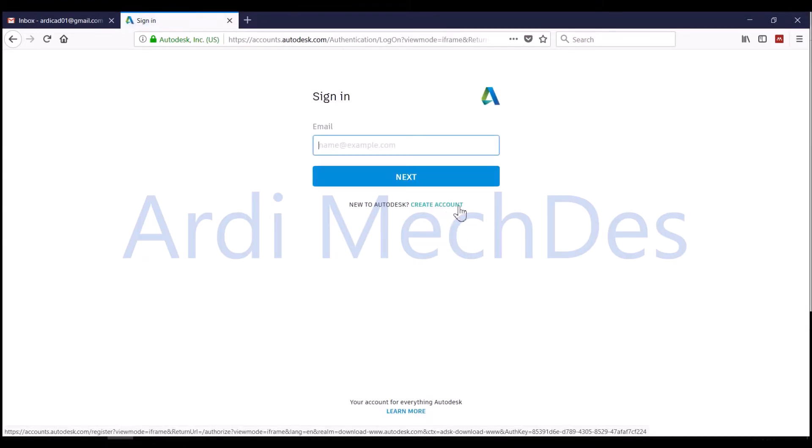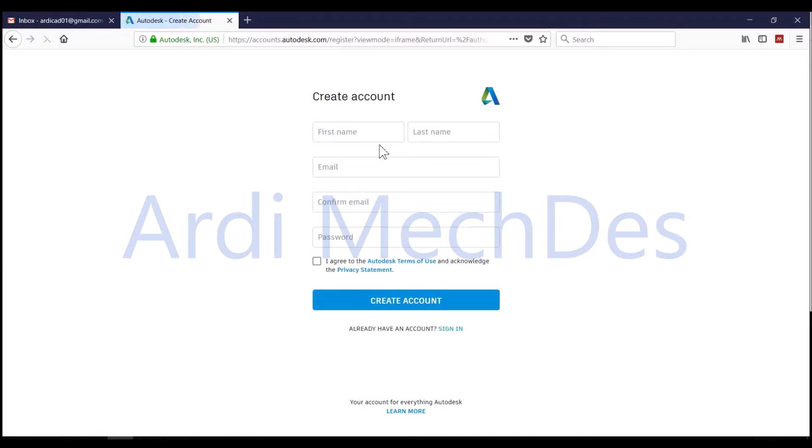Fill the blank columns, then read the Autodesk Terms of Use and Privacy Statement, agree to them, and click Create Account.